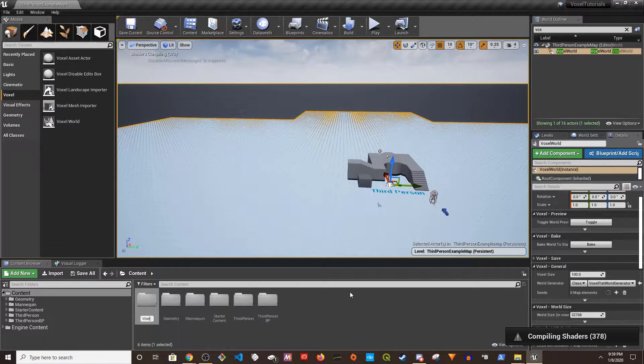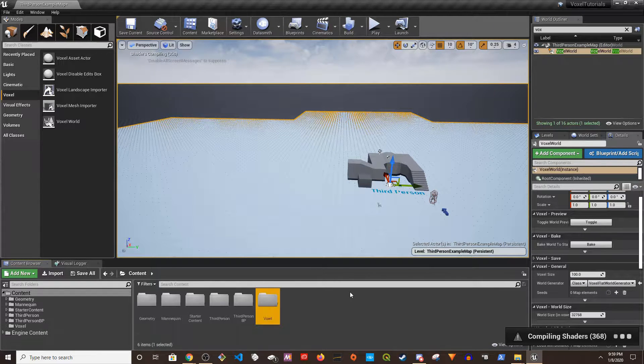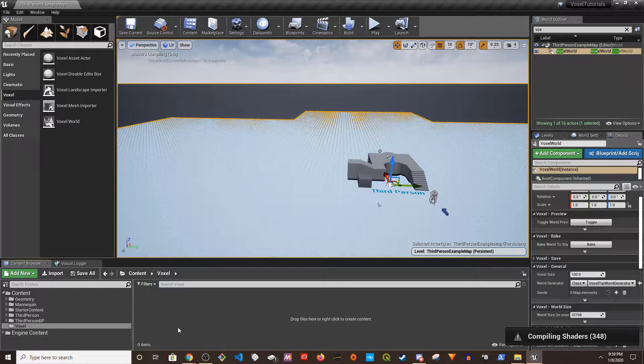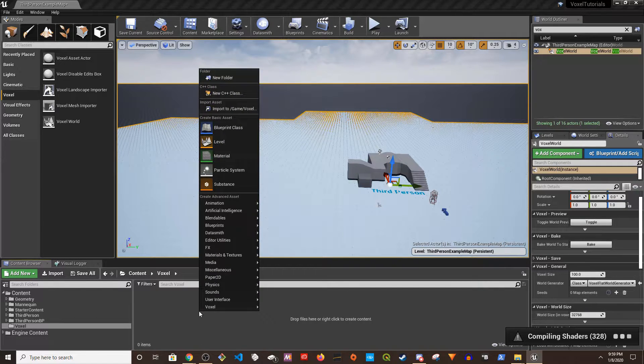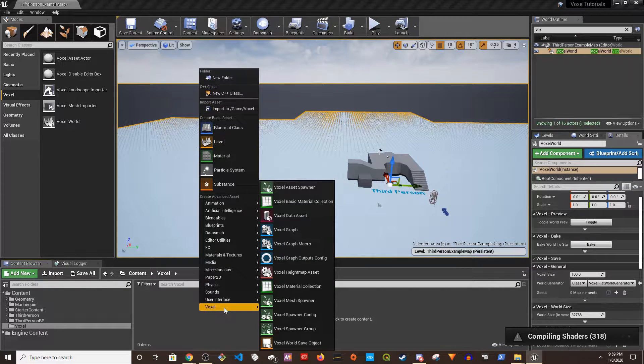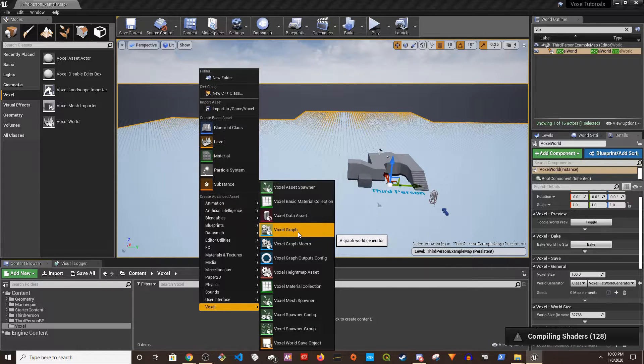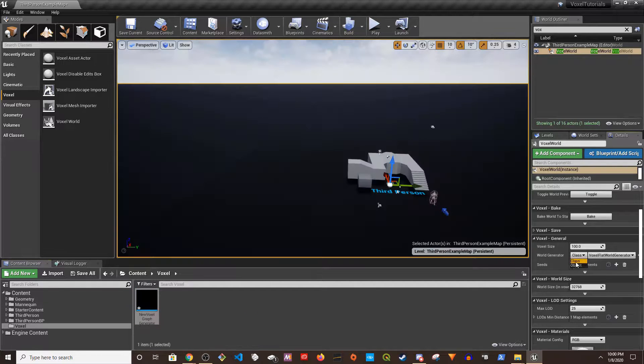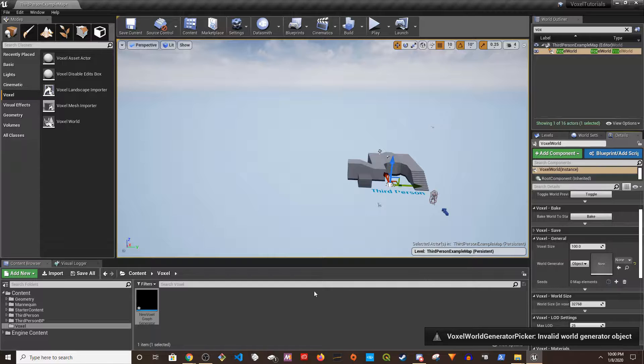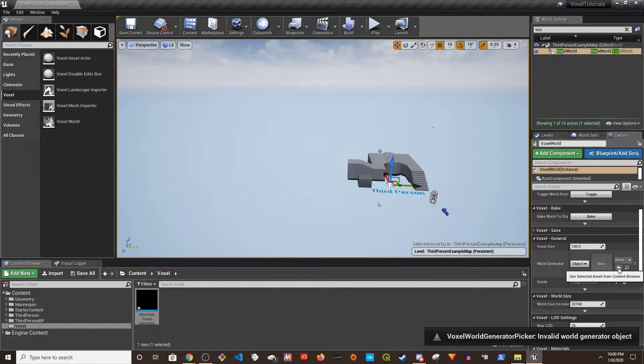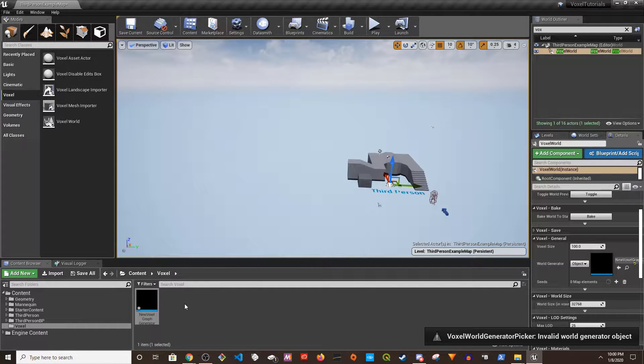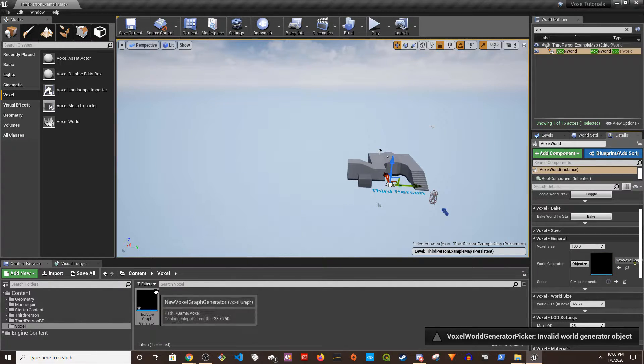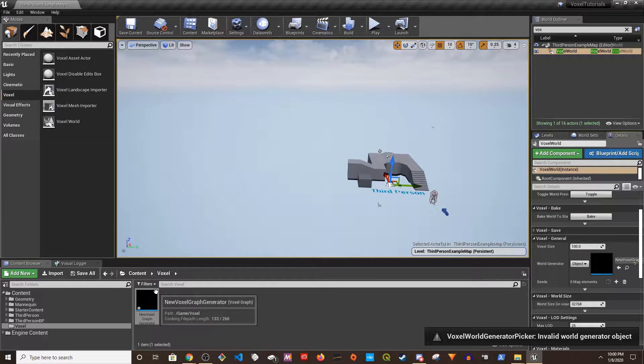You don't have to put it here. I'm going to call it Voxel. In this folder I'm going to right-click and go to Voxel. I'm going to go to Voxel Graph, change this to Object, and then I should be able to plug in my new Voxel Graph, which I call it New Voxel Graph Generator.